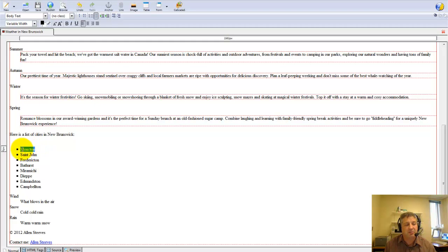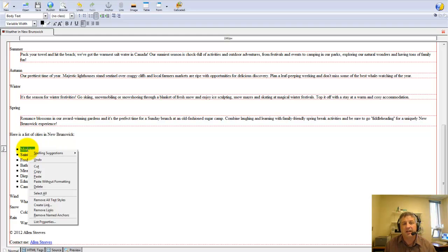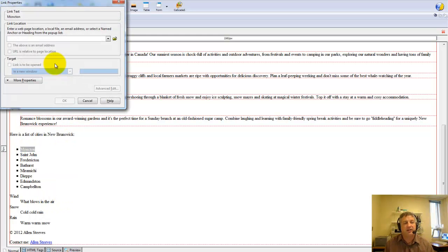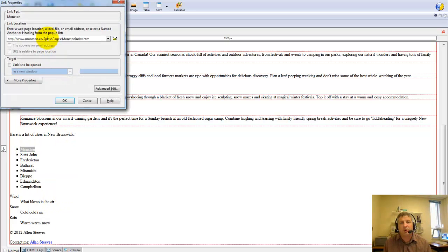Go to your composer, select Moncton. I could have double-clicked. Right-click on it. Once it's selected, create link, paste that same URL in there. Here it is.